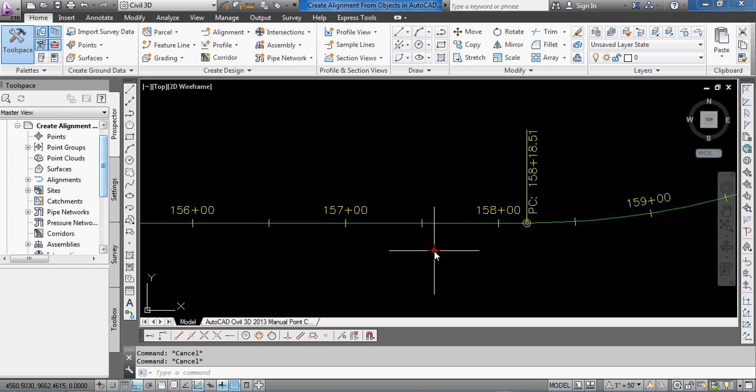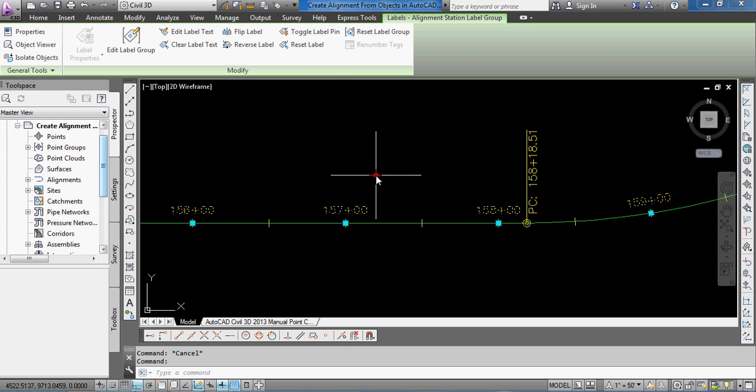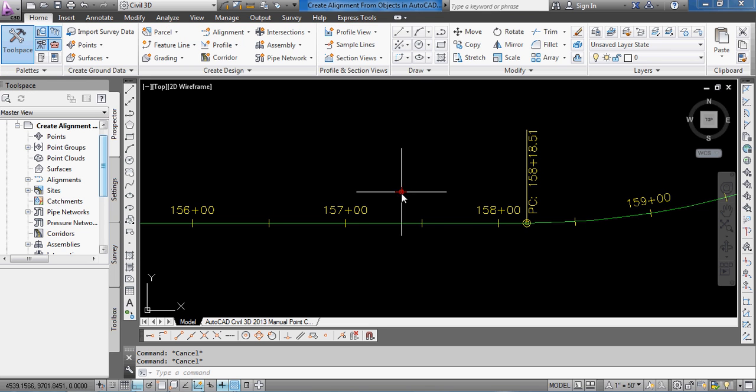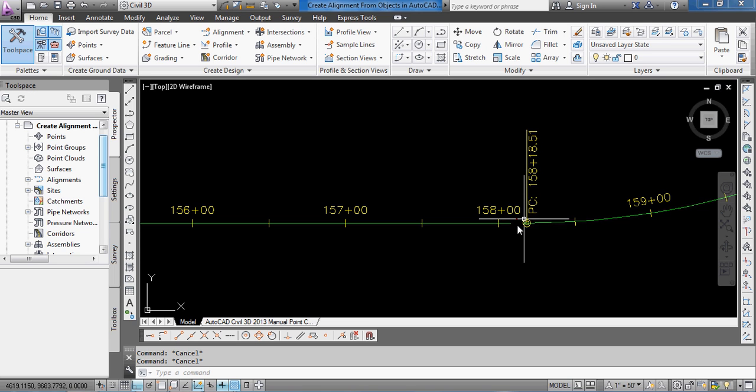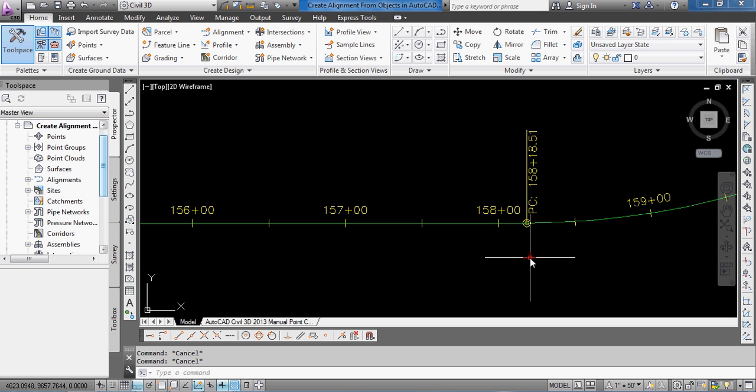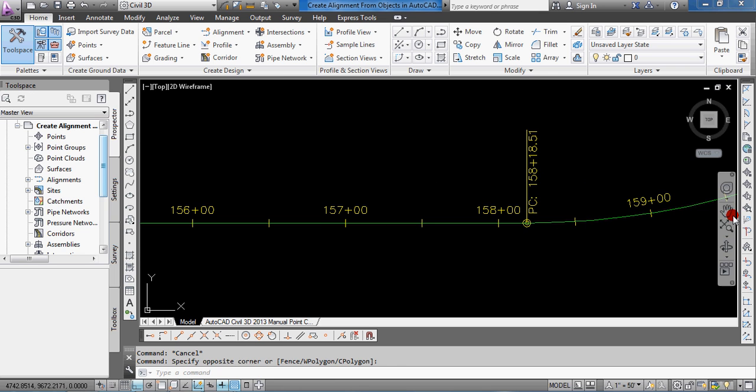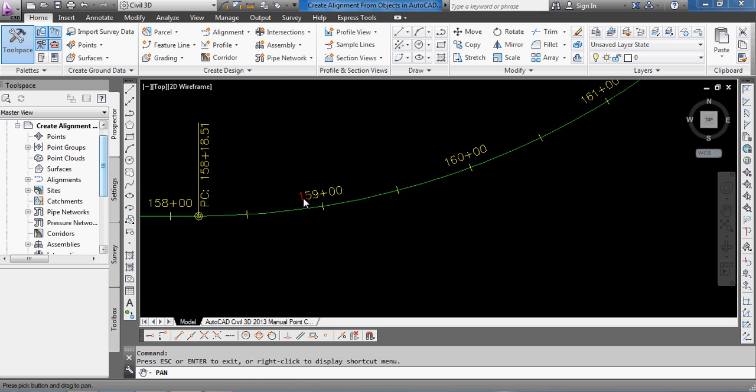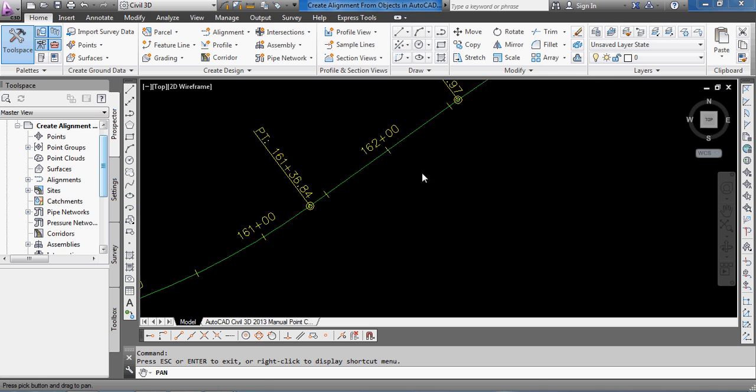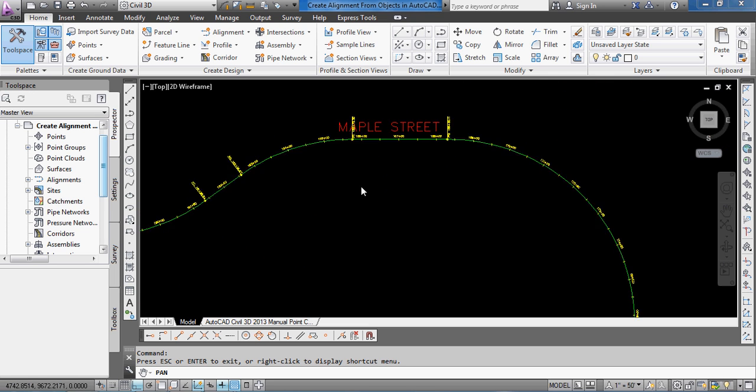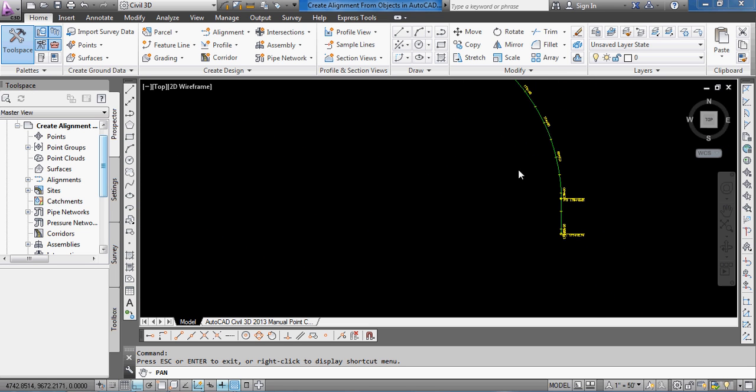It's added a tick mark at the, in my case, I'm working in Imperial at the 50 foot station, and a tick mark and the label for the even stations at every 100 feet.